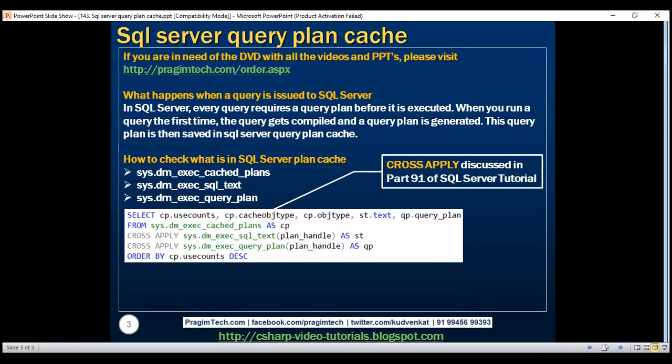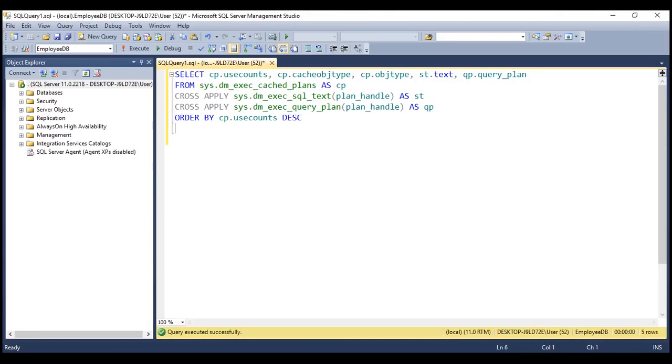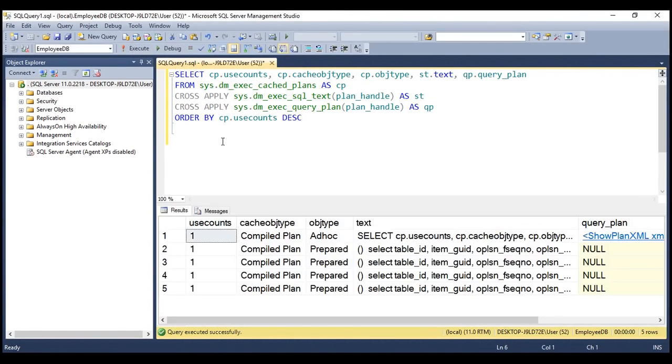We discussed the cross-apply operator in detail in part 91 of SQL Server tutorial, so if you're new to this operator, please check that video. I've typed this exact same query already in SQL Server Management Studio. When we execute this, look at the result we get.